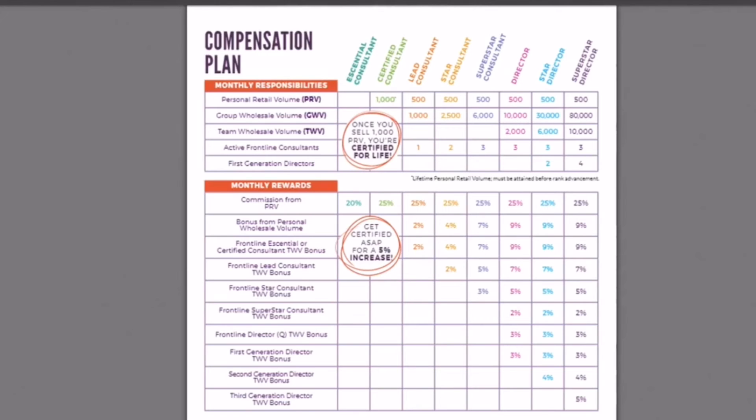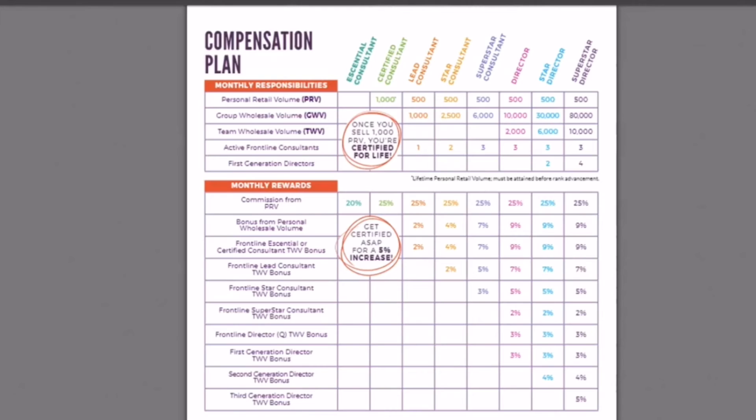Now these wholesale bonuses off of your frontline, it's actually their team, CTWV, team wholesale volume. So that means if this, it's this lead consultant, it's going to be that person and anybody below them, you're going to get 2% off of the entire team's wholesale volume. So it's not just the individual frontline you have.